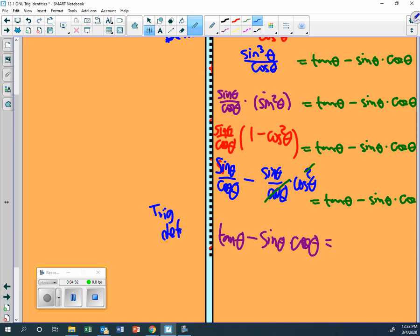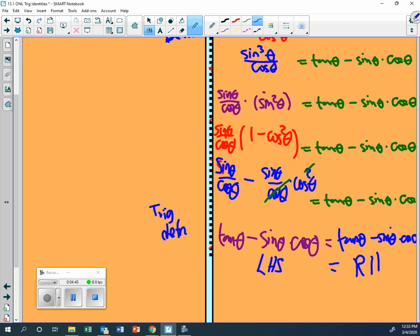That is the trig definition - sine over cosine is tangent - and that's equal to tangent theta minus sine theta cosine theta. Left hand side equals the right hand side.